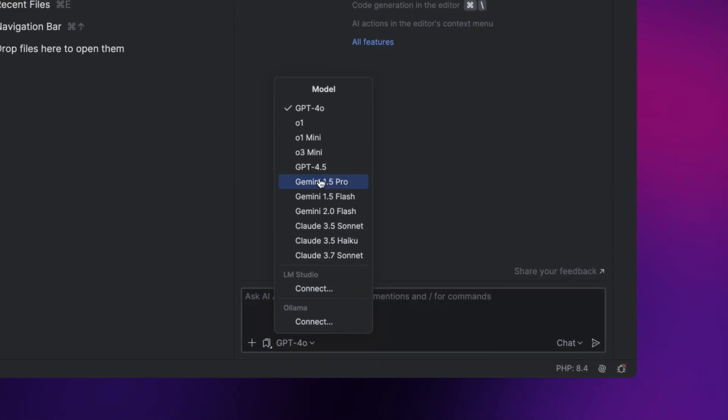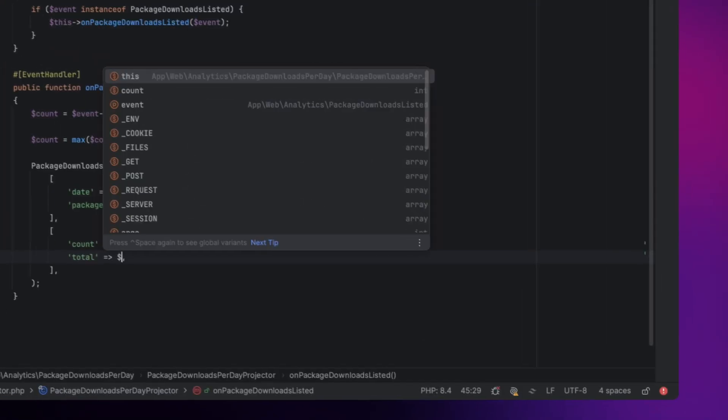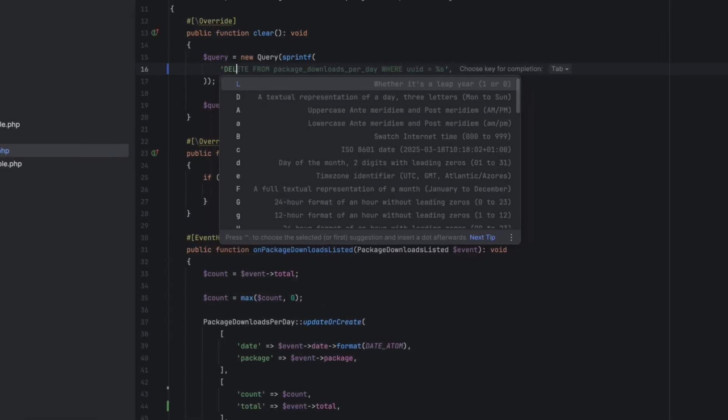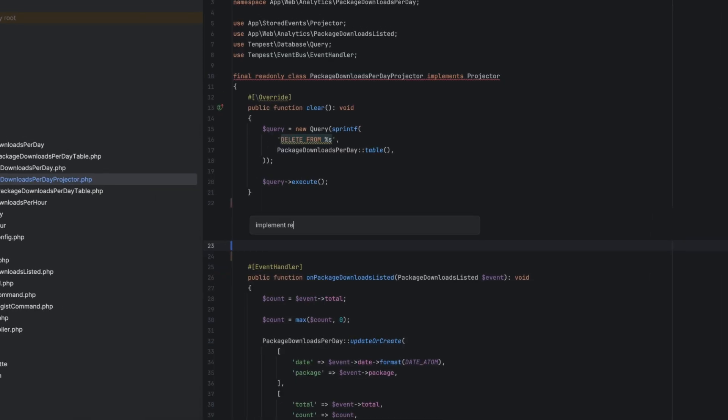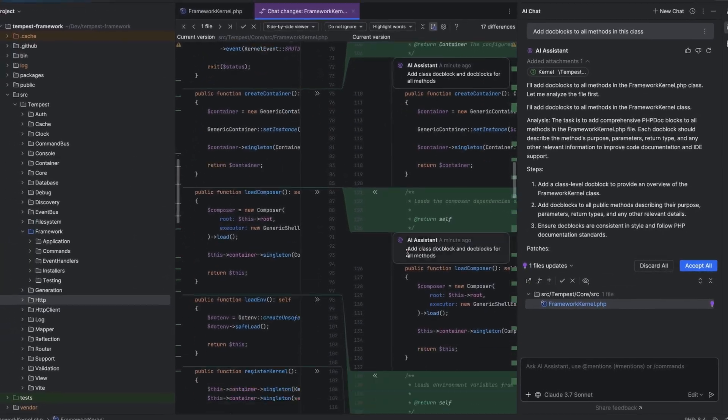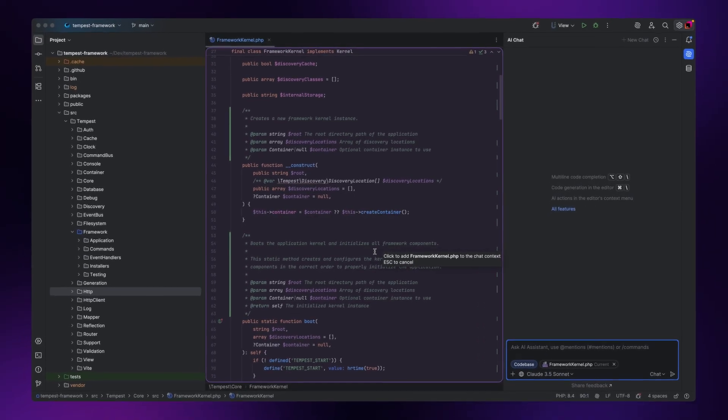You might have heard about AI Assistant before, our AI plugin for PHPStorm and all other JetBrains IDEs. Just recently we launched a pretty big update to AI Assistant and I want to walk you through how to use it in PHPStorm so that you can be as productive as possible.